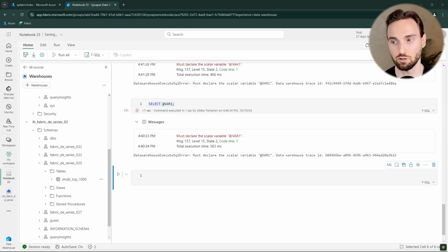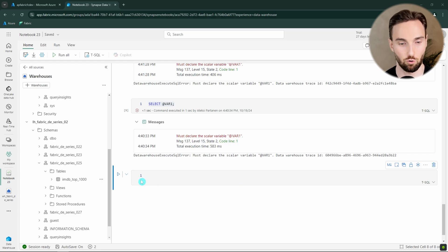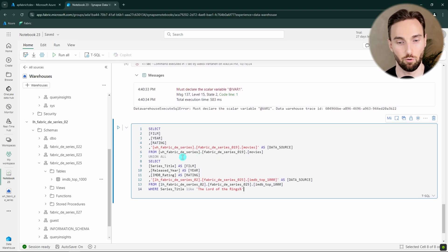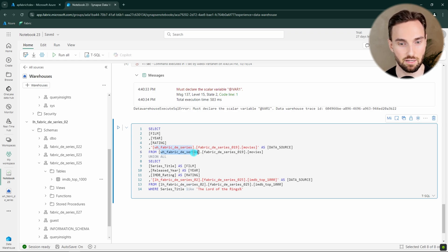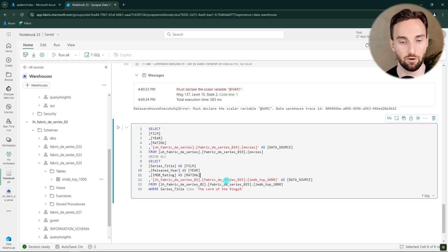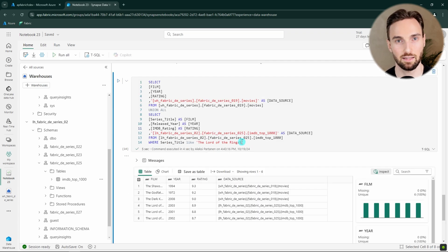Next, let's try some cross-database or cross-endpoint queries, which are also supported. I'm querying the movies table and the IMDB top 1000 table — those are in different endpoints, as we can see from the three-part reference. The first is in our data warehouse and the second is in our Lakehouse. Running this query, we can see it ran successfully and we were able to fetch data from both endpoints using the same query.